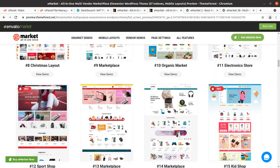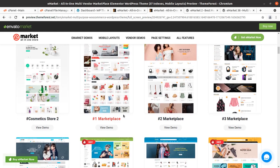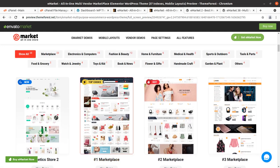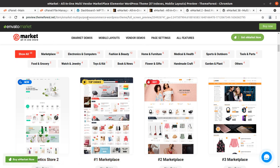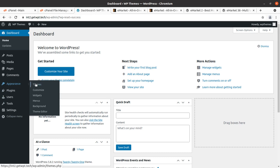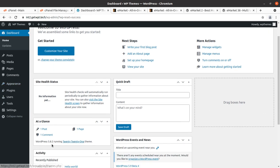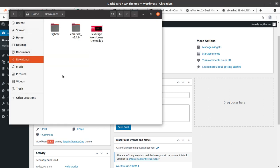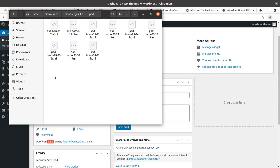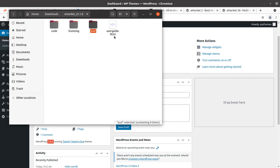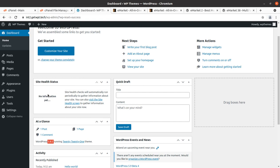Without further delay, let us proceed towards the installation of eMarket WordPress theme, after which we'll overview the complete features, functionalities, and the theme panel with basic customizations. I have a fresh installation of WordPress running the default 2021 theme on the latest version. In the theme pack, there is the installable theme file, child theme file, licensing, and also PSD versions for changing your design and style.